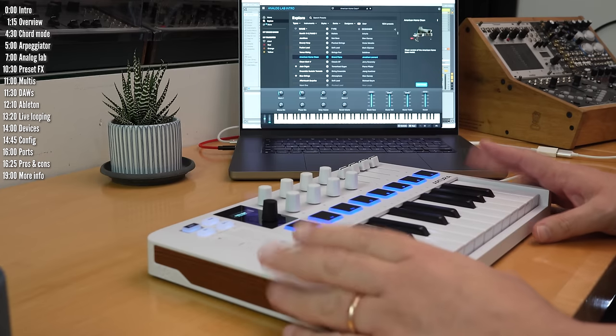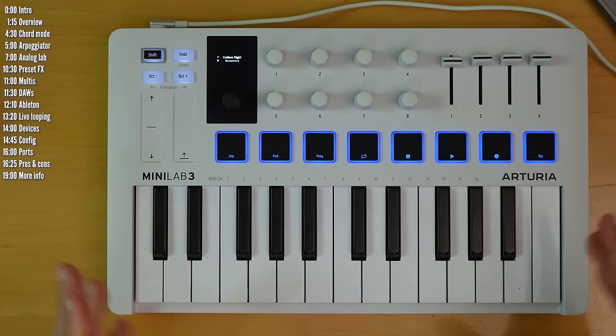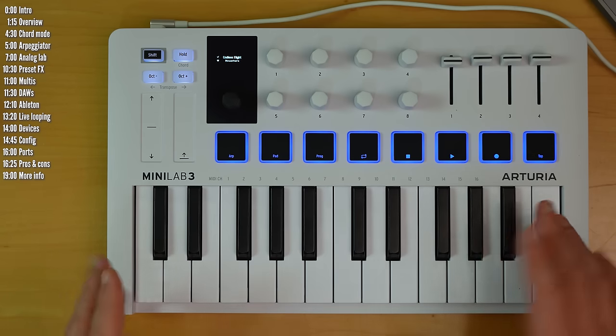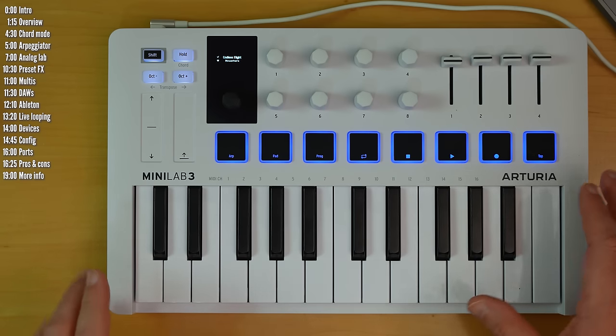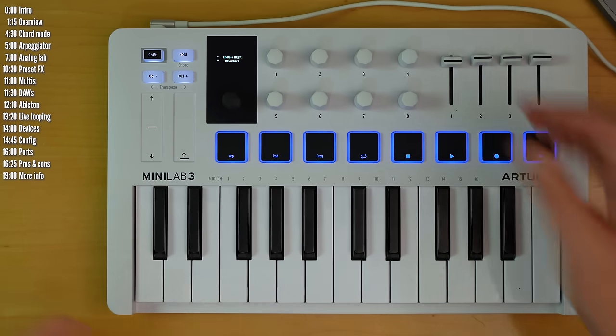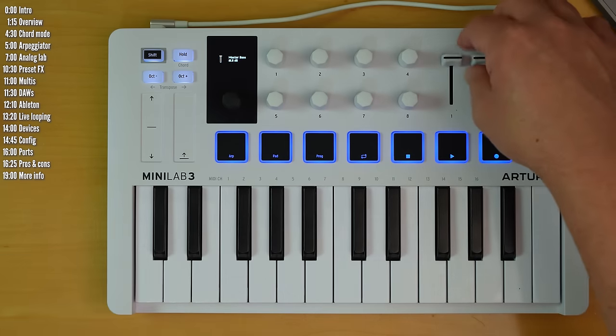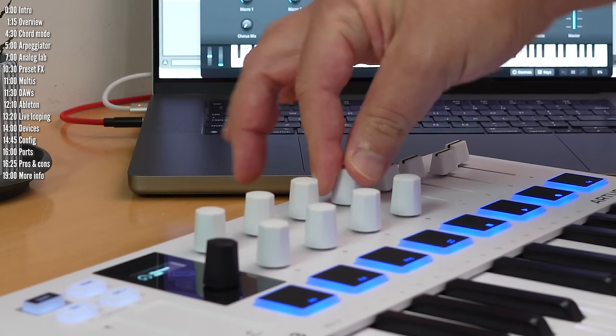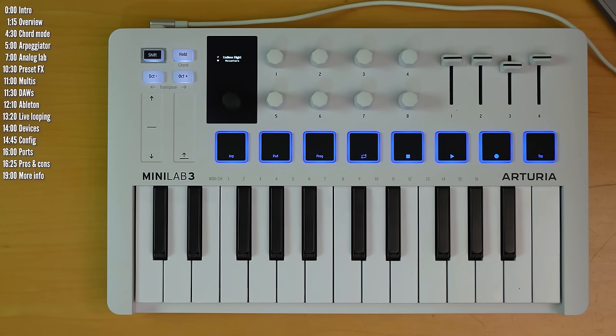Minilab 3's build seems very sturdy and good. It's all plastic and light, but not bendy or anything like that. There's no wobble on the faders or encoders. If anything, they're actually a little bit stiff.